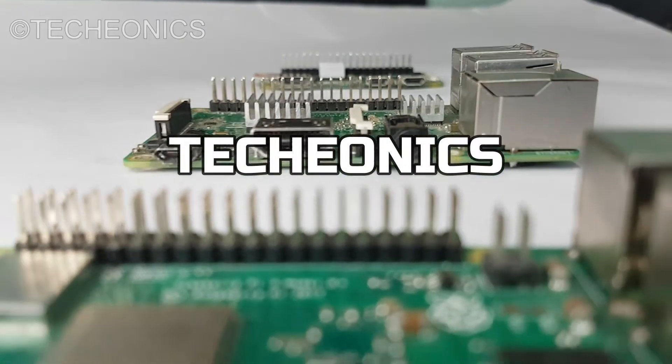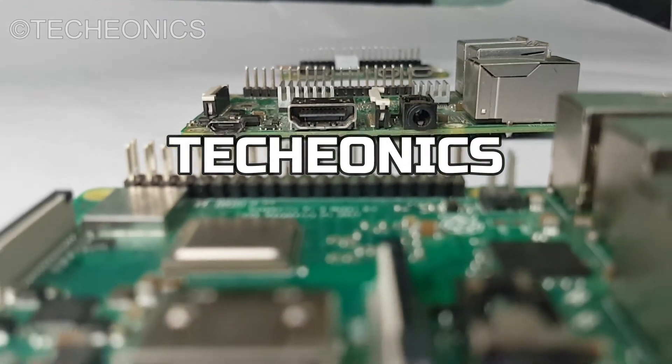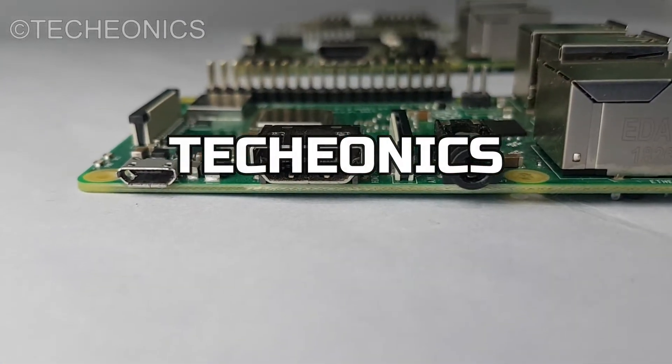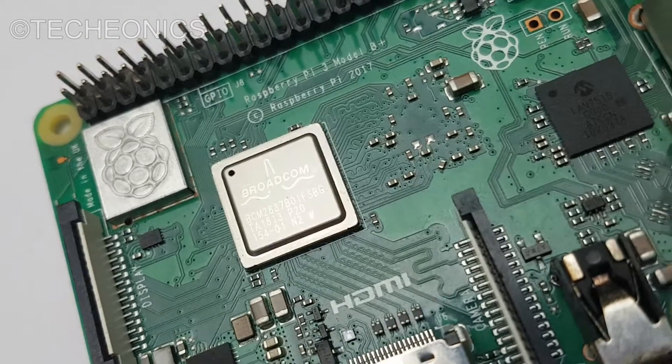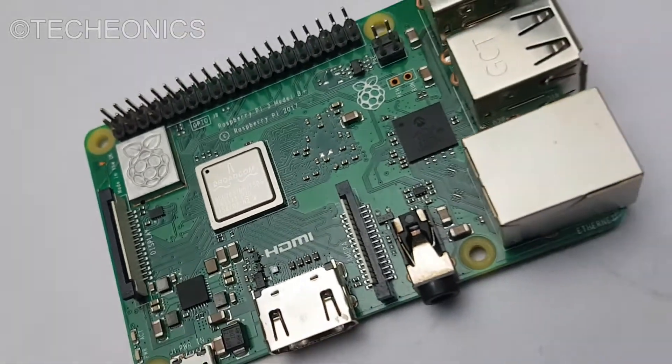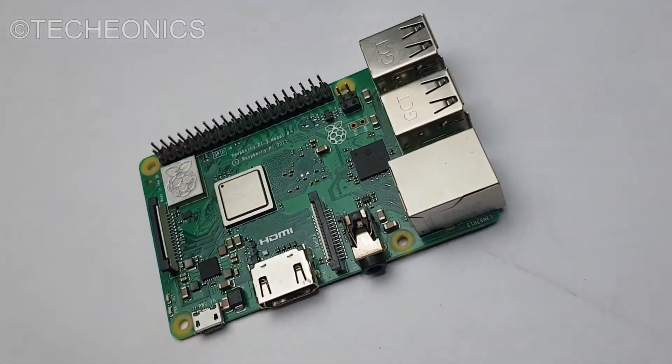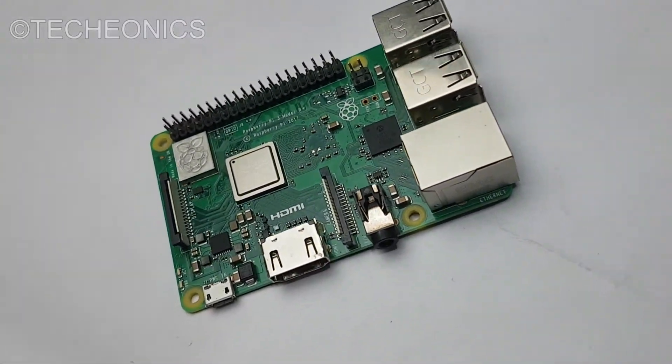Welcome guys to Techeonics, my name is Gaurav and today in this video we are going to learn how to install Raspberry OS on Raspberry Pi. So let's get started.